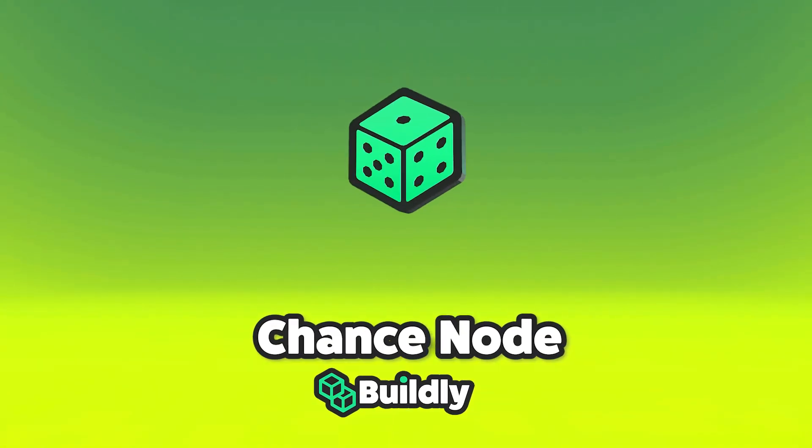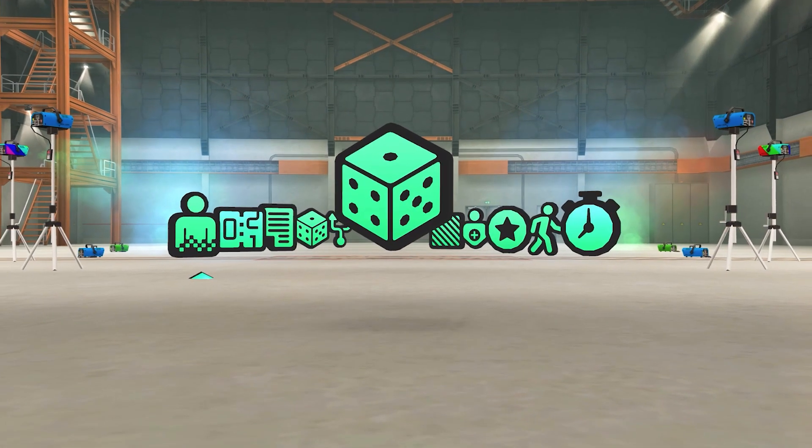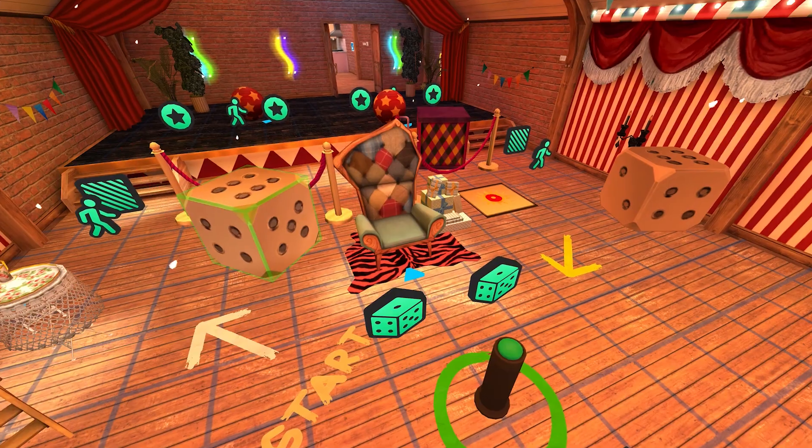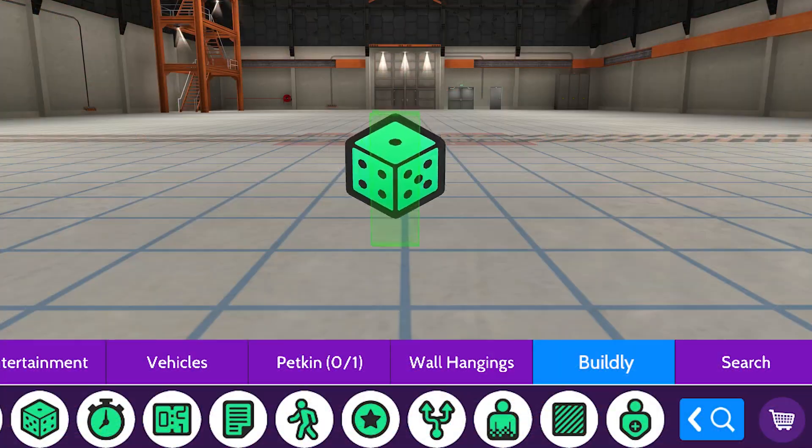Let's dive into the chance node. Like rolling a dice, it gives you a chance to trigger different outcomes. Intrigued?